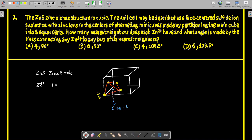In a regular tetrahedron, the Zn2+ ion is surrounded by four sulfide ions. The angle made by lines connecting any Zn2+ to any two of its nearest neighbors is 109°28', which is approximately 109.5°. So the answer is option C.